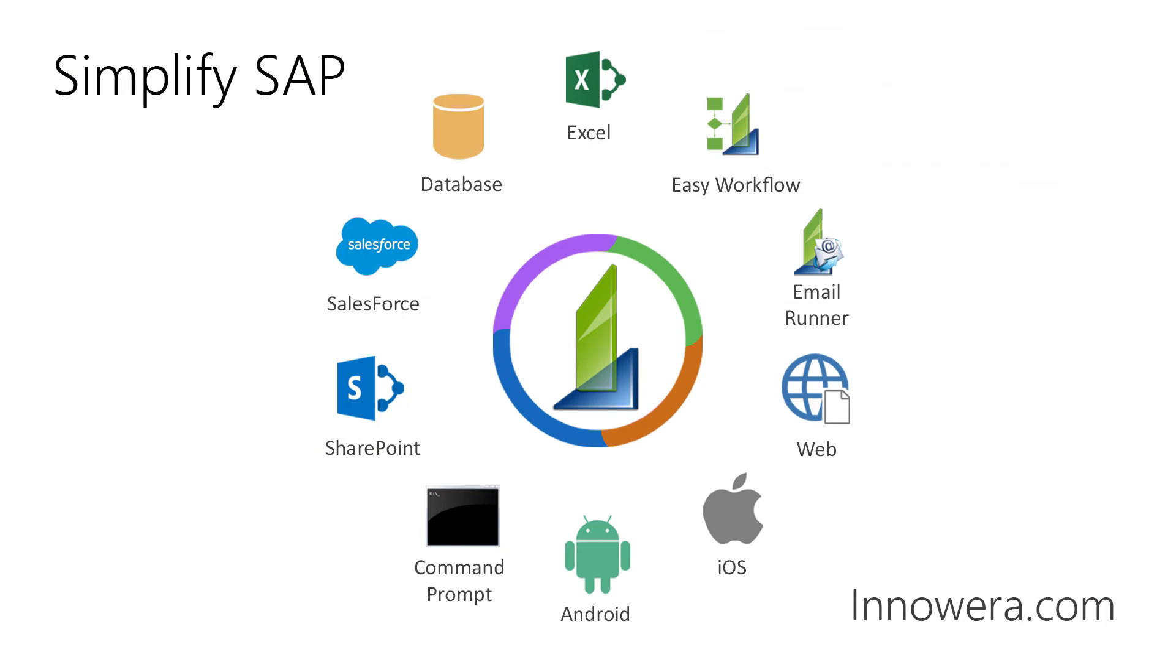Thank you for watching, and if you would like to learn more about simplifying SAP with Innowera, please visit us at Innowera.com.